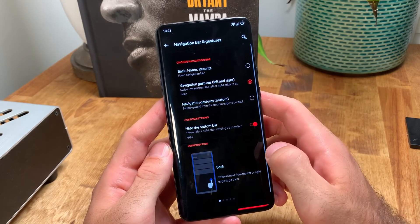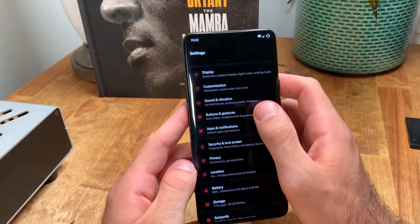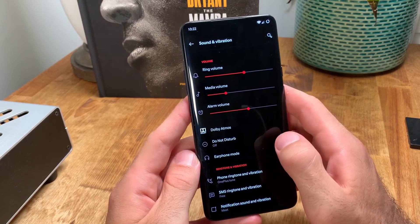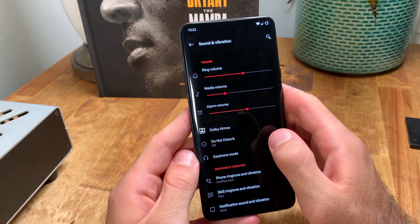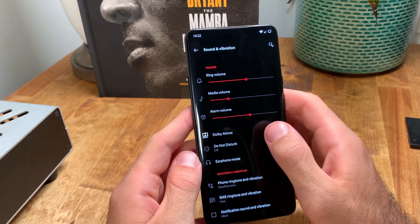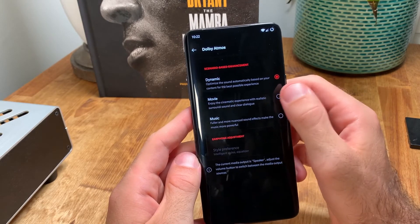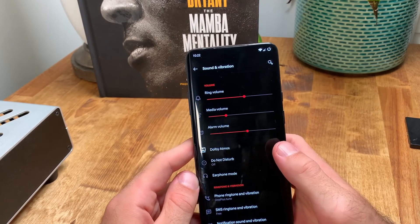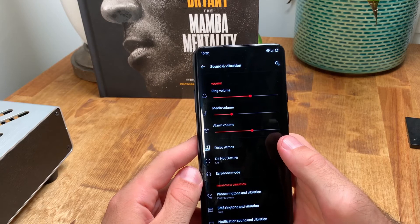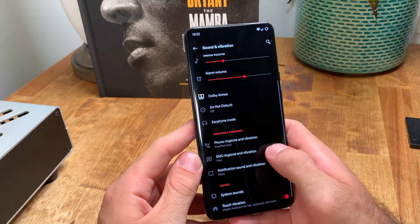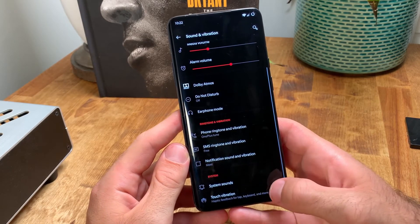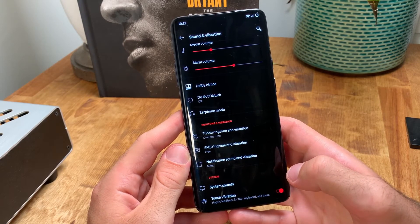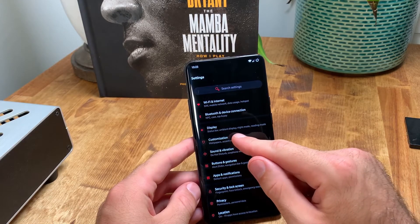I do not have any of the quick gestures set up or on. There's nothing really special about my sound settings — most remain on the default settings aside from having touch vibration turned on. The haptic feedback on the OnePlus 7 Pro is very subtle and very satisfying. The Dolby Atmos settings are set to dynamic so my audio will automatically optimize based on what I'm doing on my phone. I personally choose to use all of the default notification chimes as well as the default OnePlus ringtone, though there are plenty of options to choose from if you don't like the defaults.